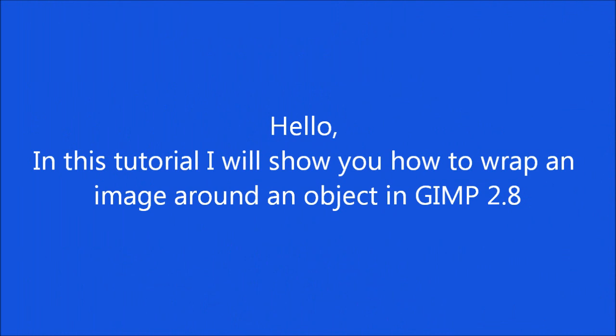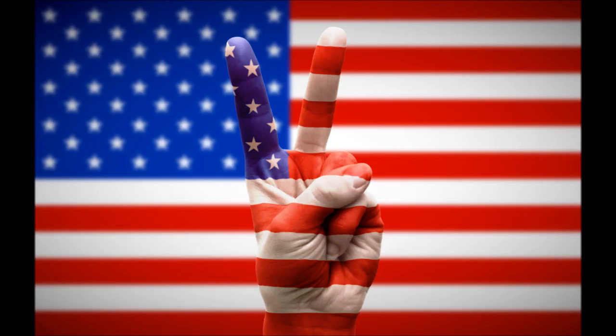Hello! In this tutorial I will show you how to wrap an image around an object in GIMP 2.8. The initial idea for this tutorial came from Gavin Hoey. He made it for Photoshop and there were people asking how it can be made in GIMP. So I decided to make this tutorial for them.